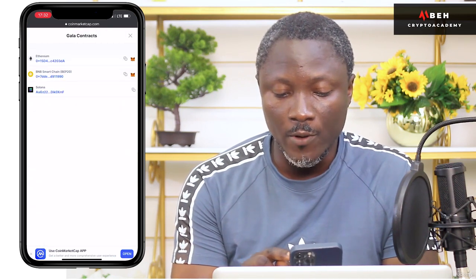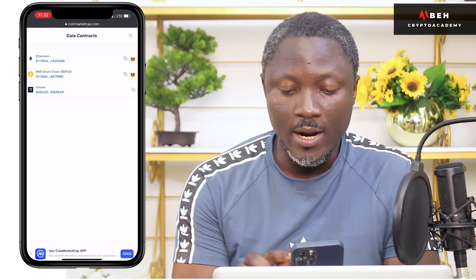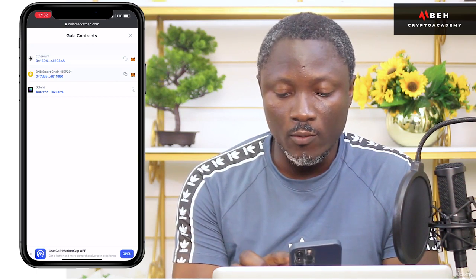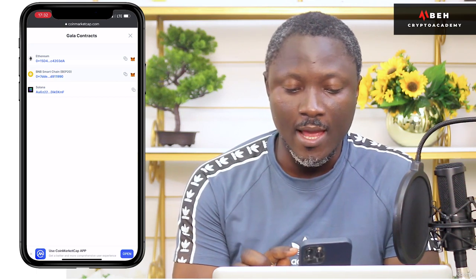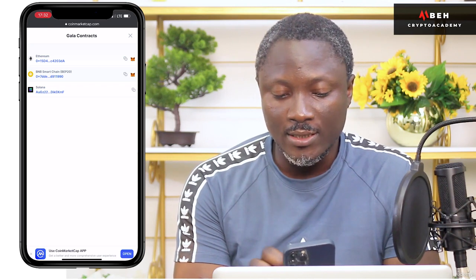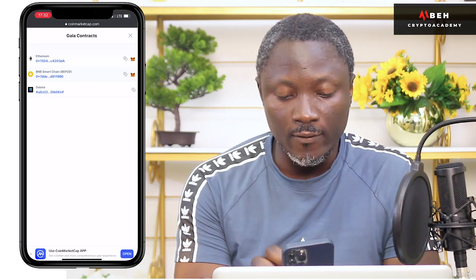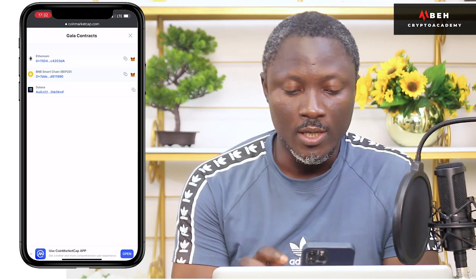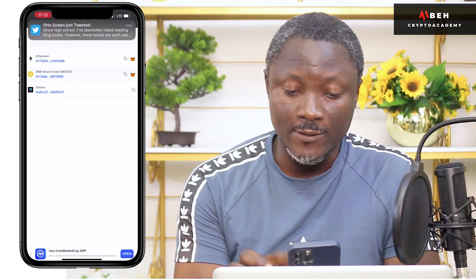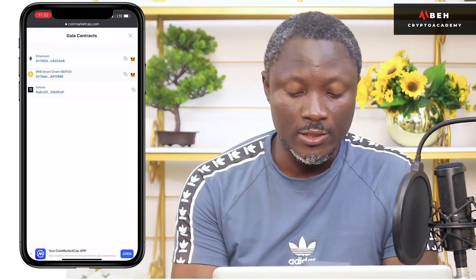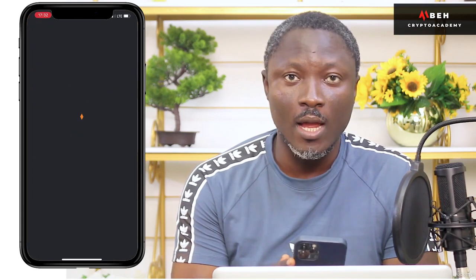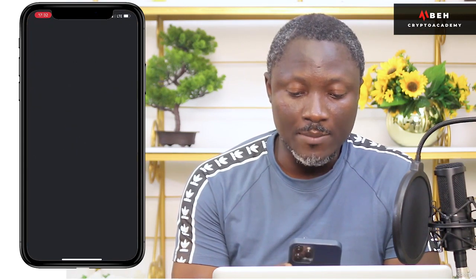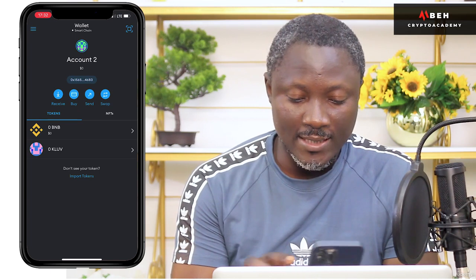By the side, I'll click here and I can see the Smart Chain — that's BEP-20. So I'm going to click here, and once I click I've copied the contract address that starts with 0x and ends with 90. This is the token address for the Smart Chain that I just copied.